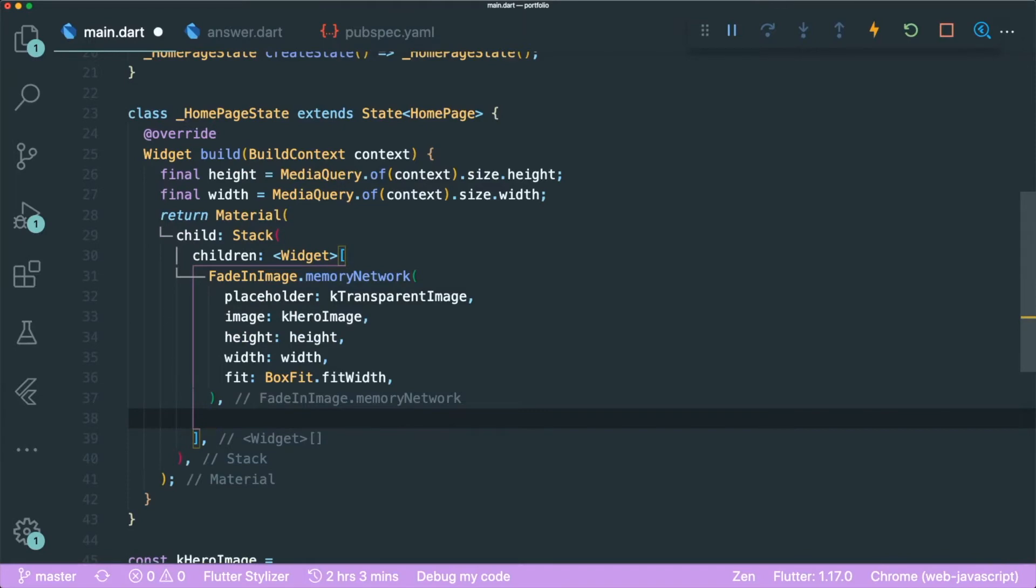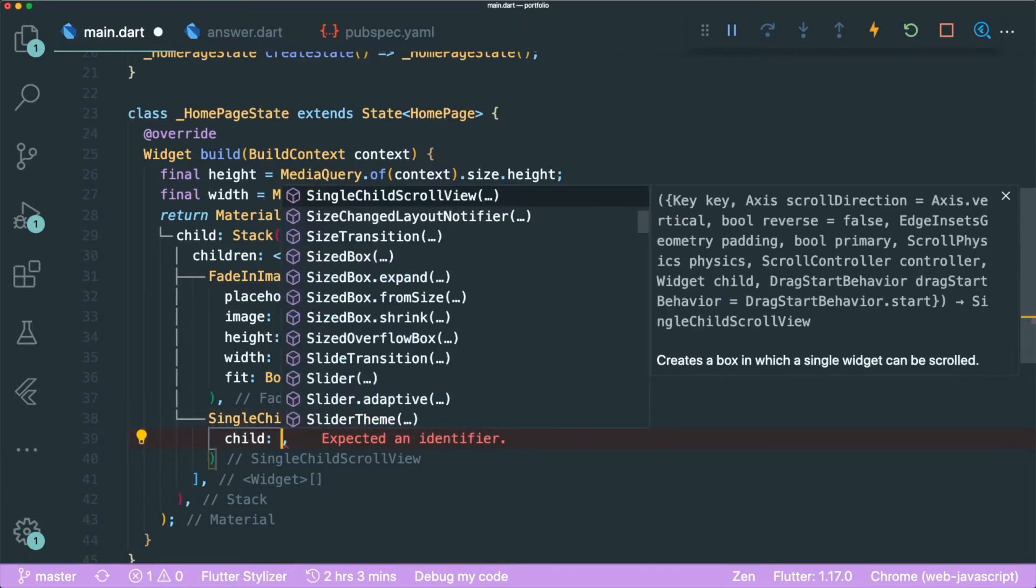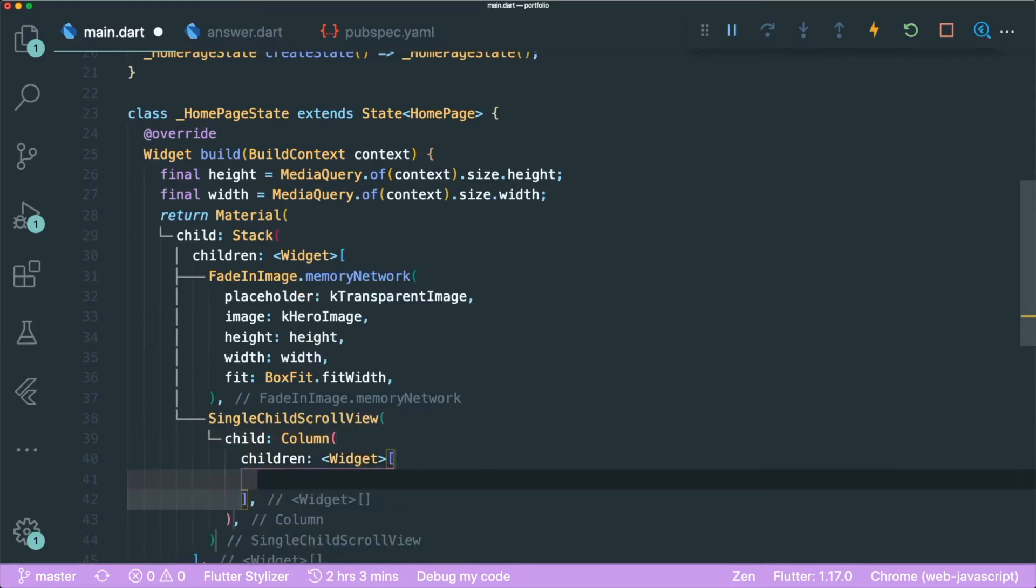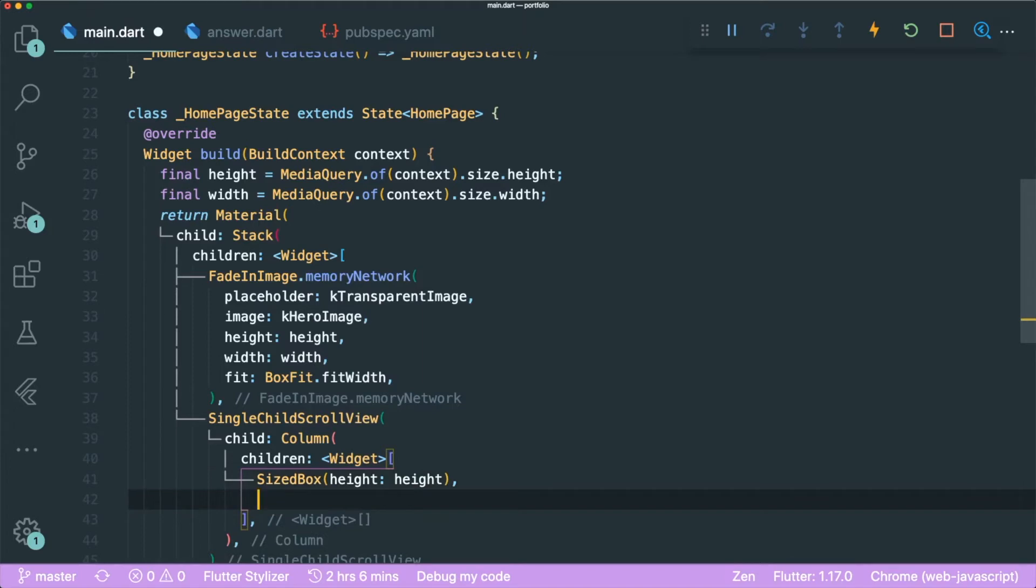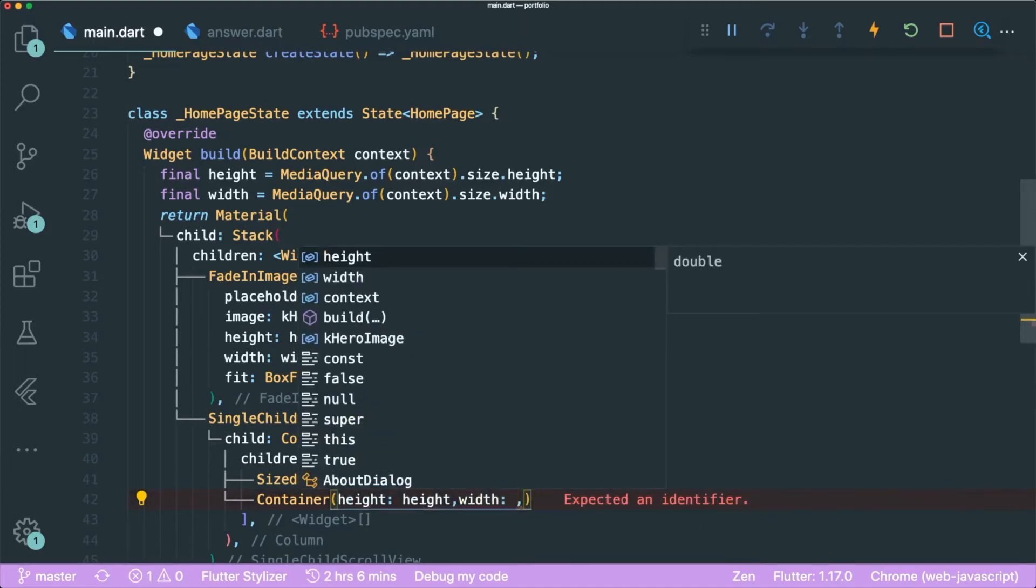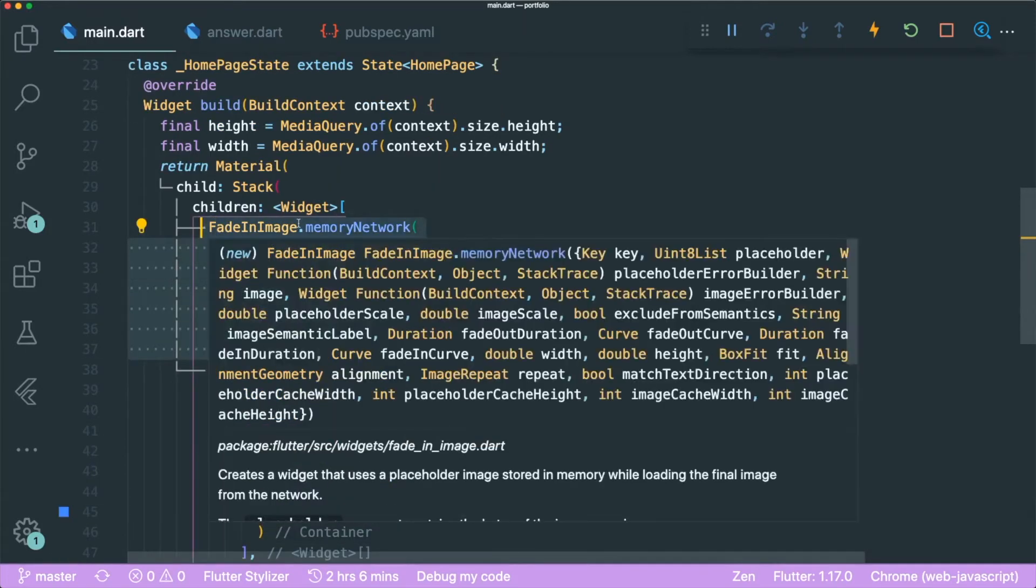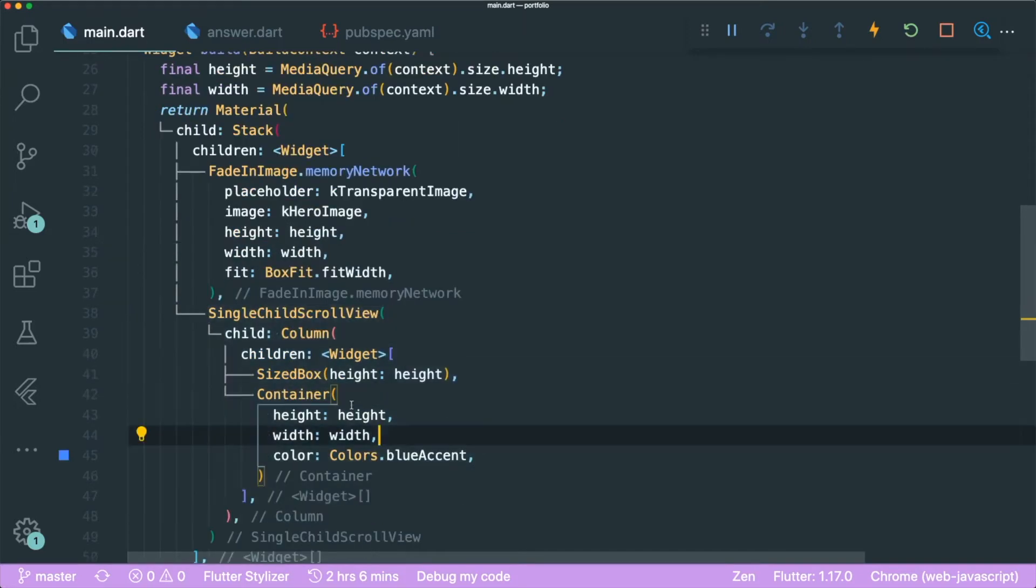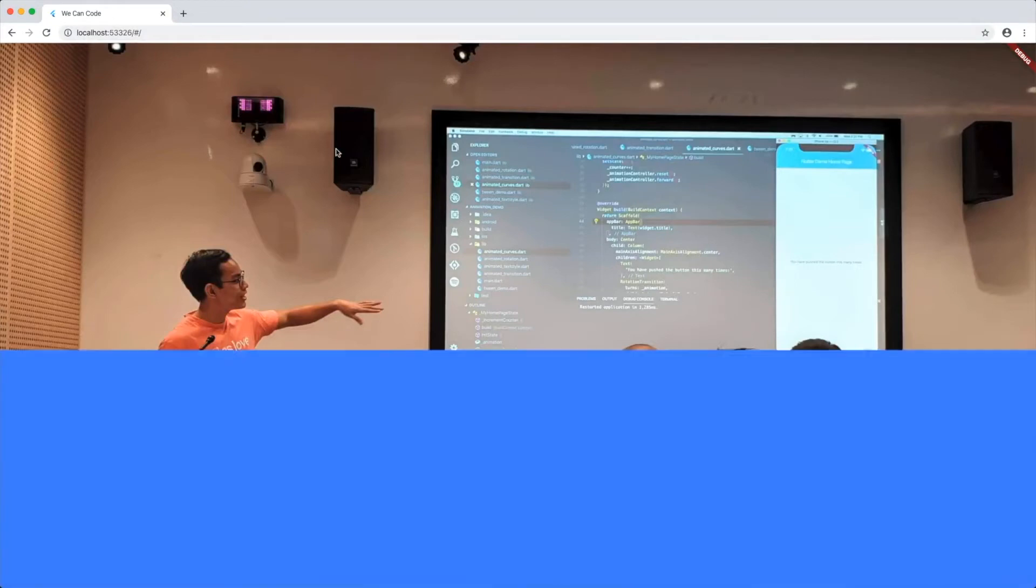And this single child scroll view has a child of a column. And inside the column, it has a bunch of children widgets. And we are going to have a sized box of the browser height. The next thing is we want to have a container that has the same height and width as our picture above to represent the bottom section of our website. So this fade-in image memory network for now will be static, and this column of widgets is able to be scrolled. So let's see what it looks like. And now you can scroll up the blue container.